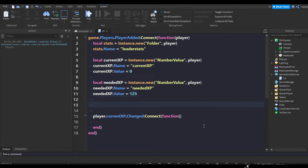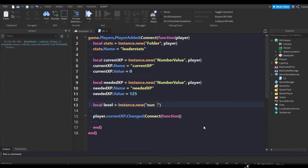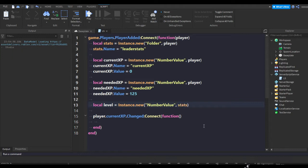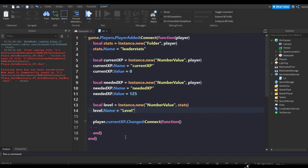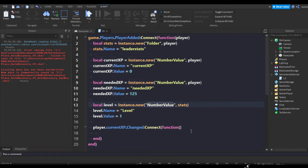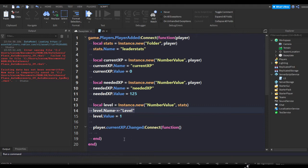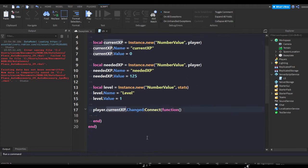We're going to make one more variable and that's going to be our level. So we're gonna do local level equals Instance.new NumberValue. Now this one I'm going to display in stats because Roblox is weird, and usually you want other people to see your level. I'm just gonna keep it at zero.